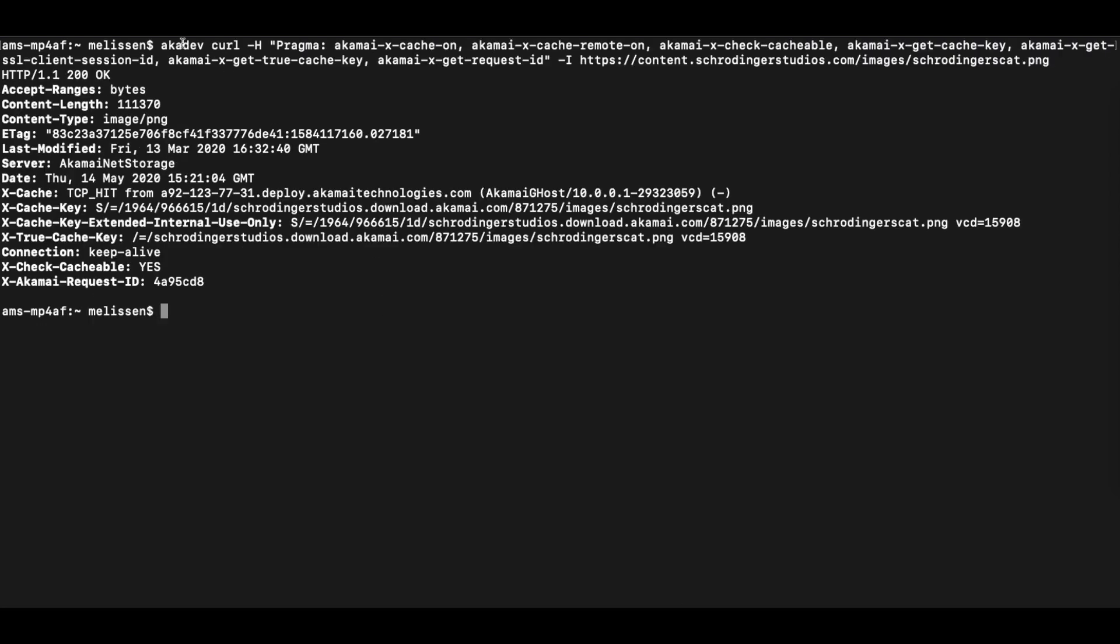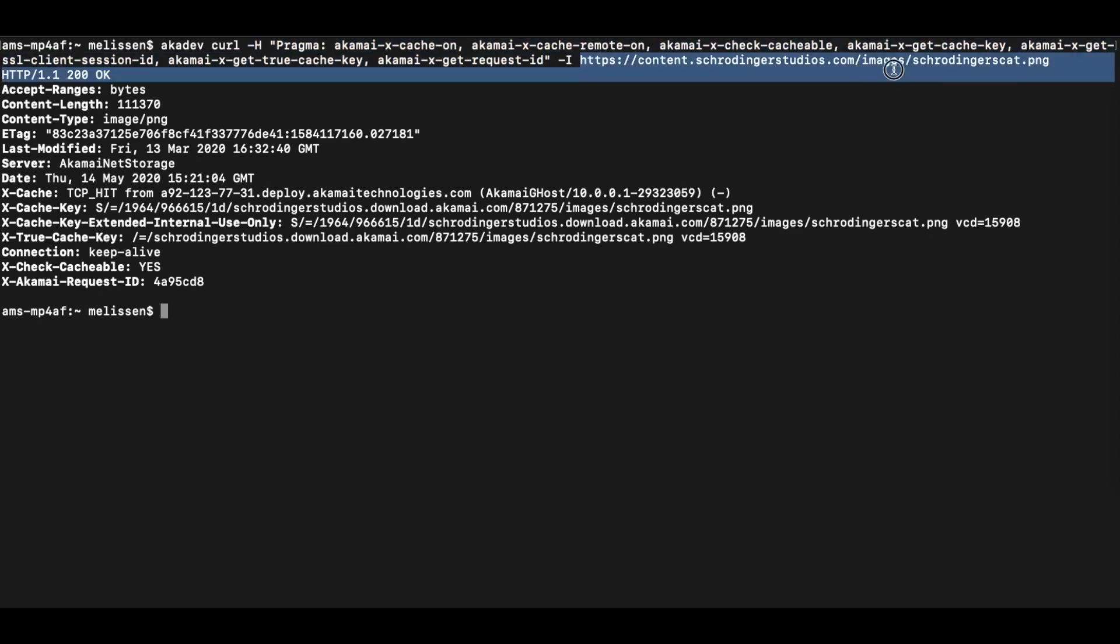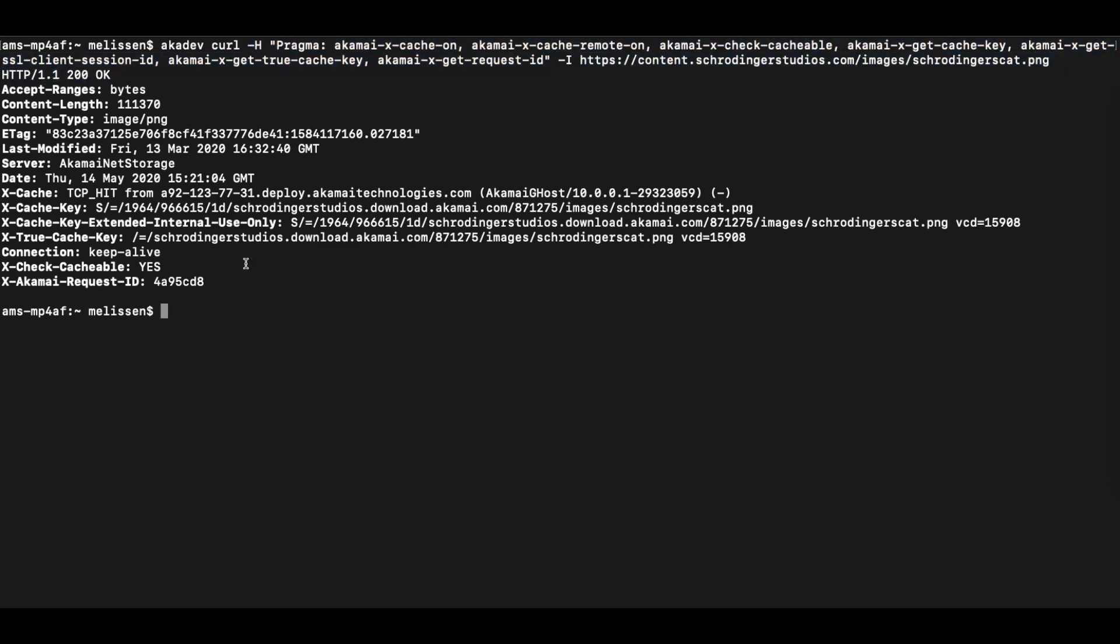In this example, we are running the akadev alias, which is actually underwater executing the Docker image. We're running the curl package inside of there. We're adding our Akamai pragma headers, and we're running that for a request, a test image that we have deployed here called schrodingerscat.png. As you can see here with the X-cache, this is actually an image that is right now being served in cache. So let's go ahead and actually purge this image from the Akamai Edge servers.